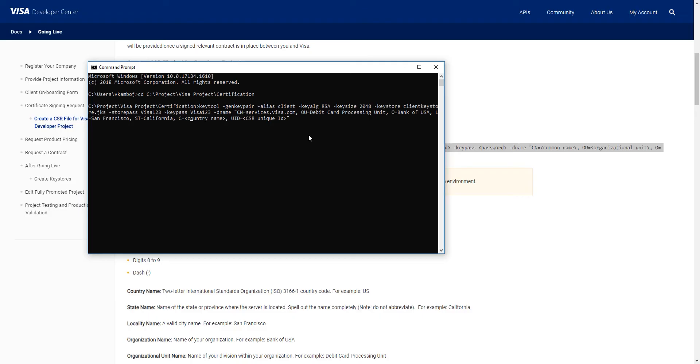For the country name, we use the two-letter ISO 3166-1 country code. Here we'll say US.